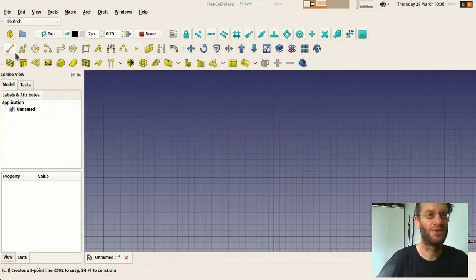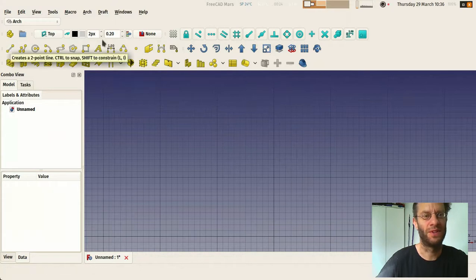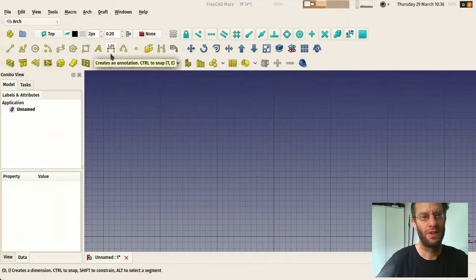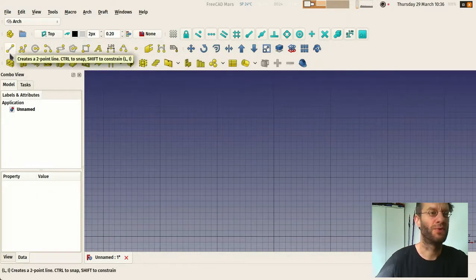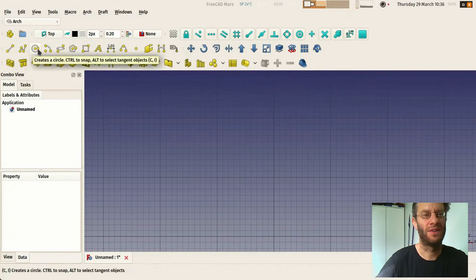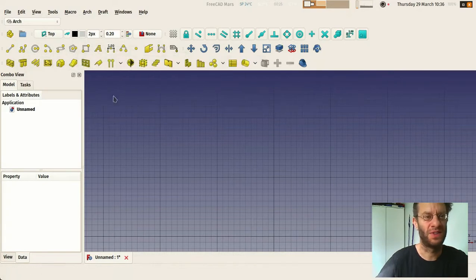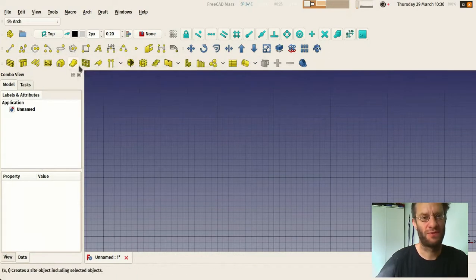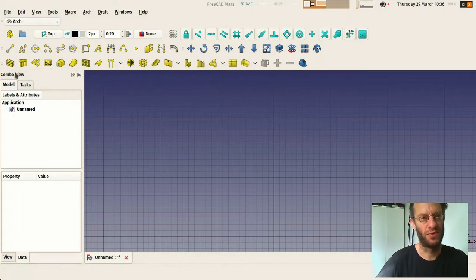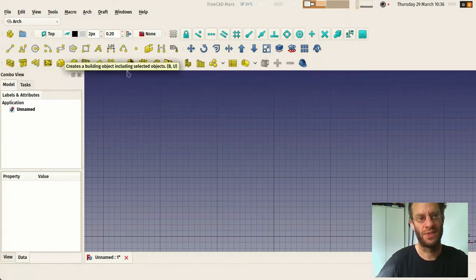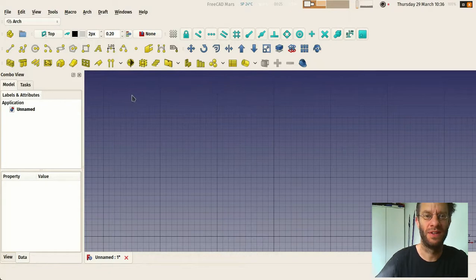Now you can start drawing with any of the 2D tools here. You have all the common forms: lines, polylines, rectangles, and so on. And you have a couple of BIM tools to make walls, structure, stairs, etc. I will cover them in next videos.